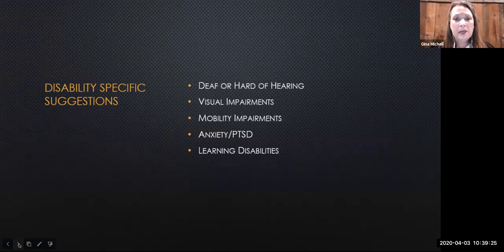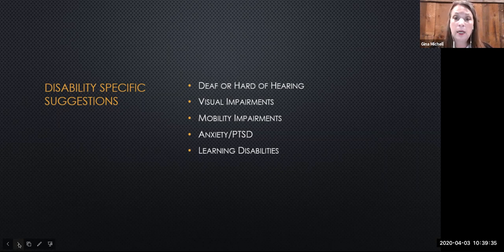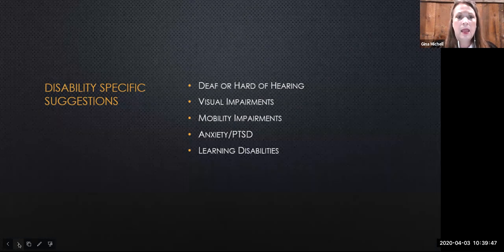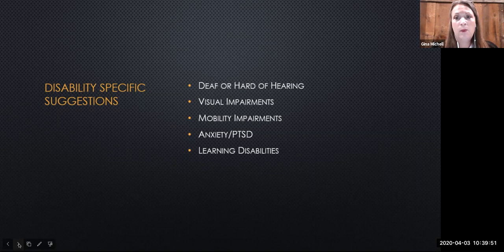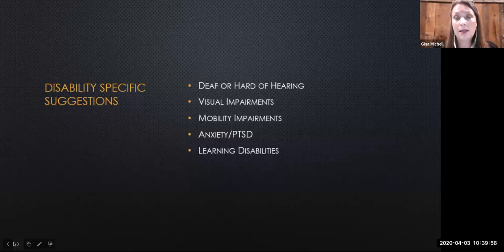Some students have had anxiety or PTSD triggered by live interaction with classmates or even the instructor. Consider allowing these students to work independently on group assignments. Another suggestion is to allow them to forego group video discussions and create an alternate assignment for them. Finally, many if not all of the strategies mentioned today will benefit students with learning disabilities — that's the great thing about Universal Design for Learning, it will ensure access across disability groups.